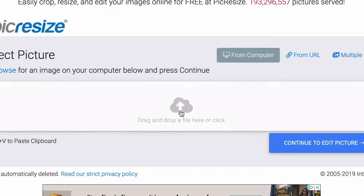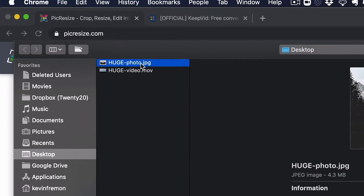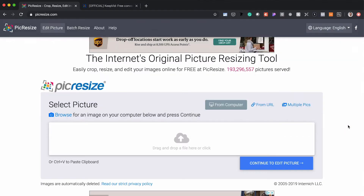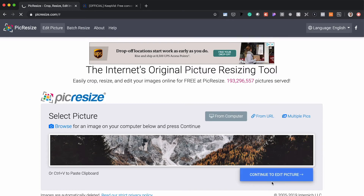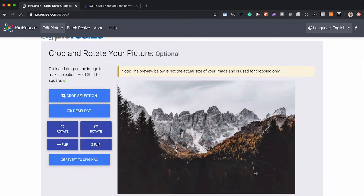First thing we're gonna do is drag or click to upload our huge photo. Before we do, I want to point out that this file right here is 4.3 megabytes in file size, and that is huge — that is not what we want on our website. We want that much, much lower. So we'll go ahead and open this up, let it load, and say continue to edit the picture.